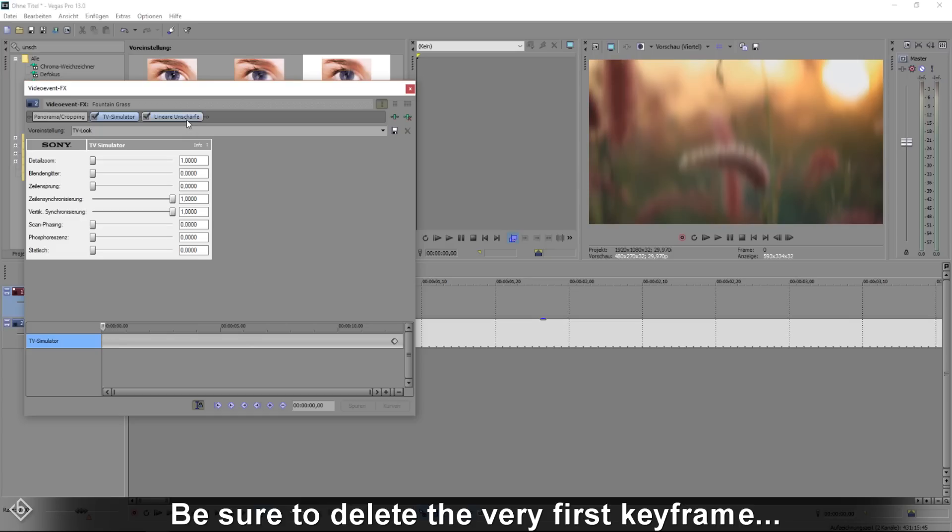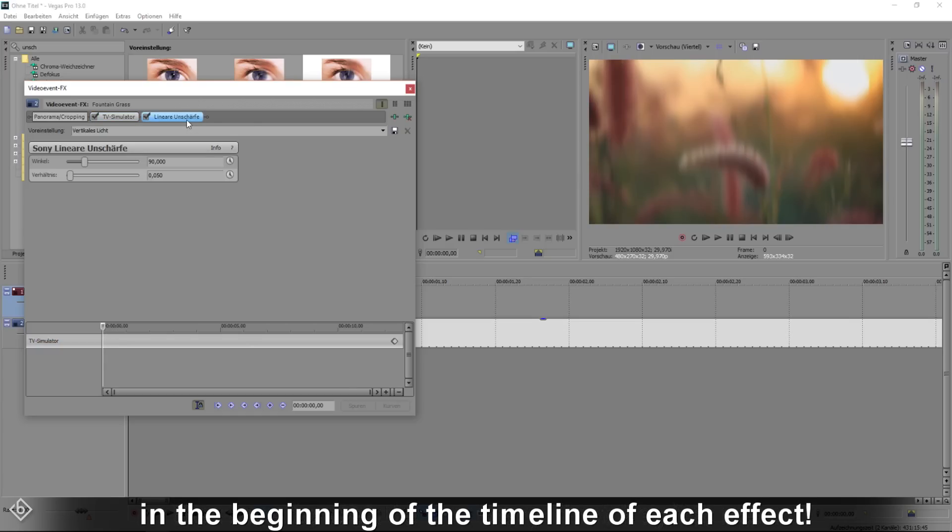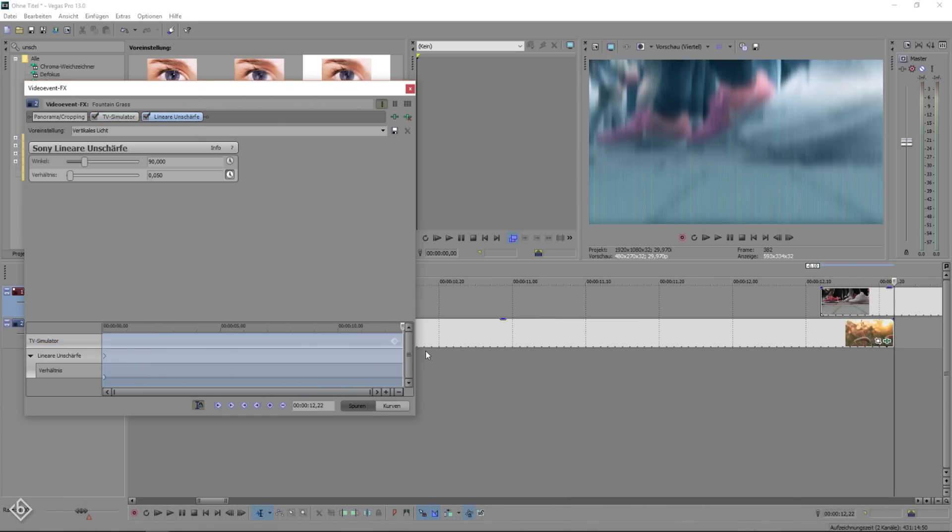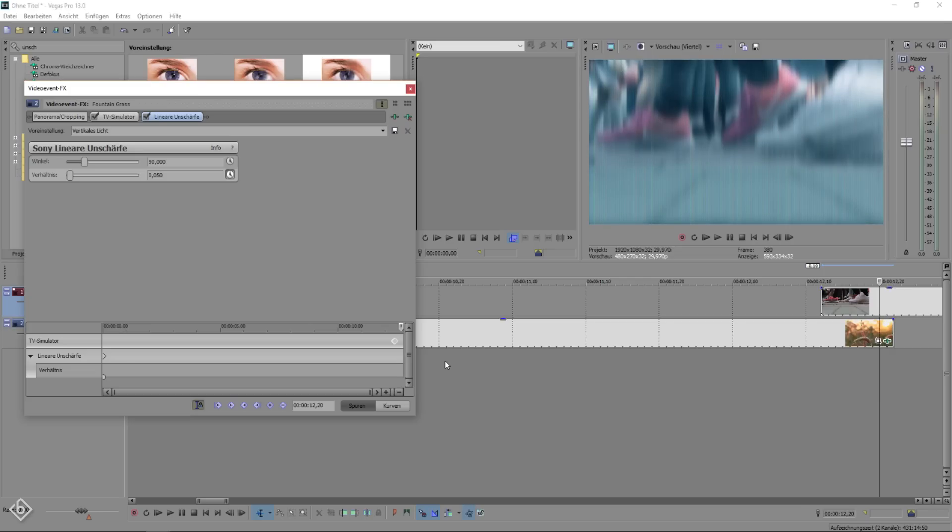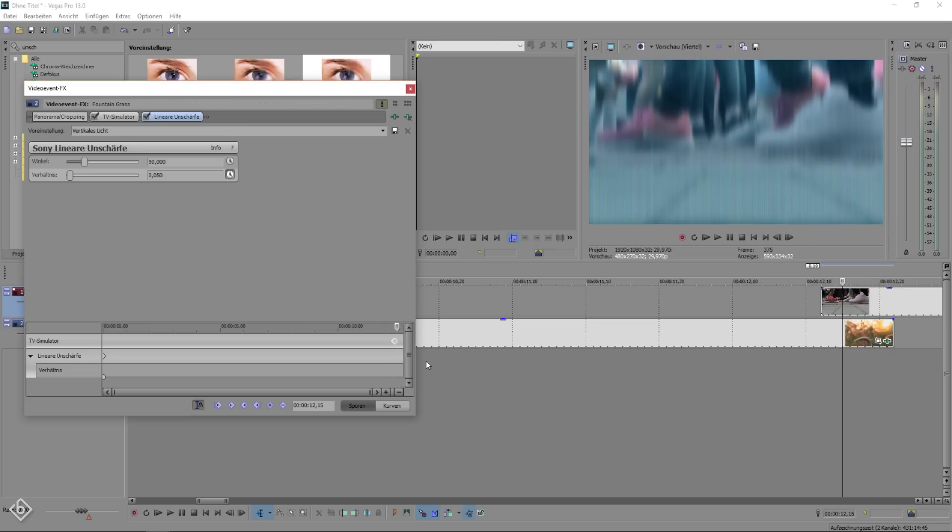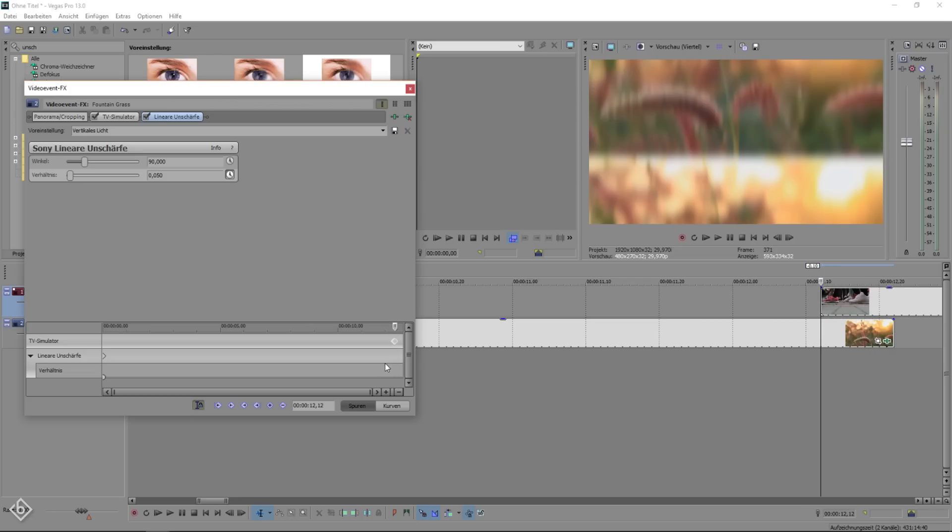After that we're going to switch to the linear blur tab and do almost the same. Click on animate, go to the end of the timeline, move 10 frames backwards, set a keyframe, go another frame backwards and change the value of the amount to 0.